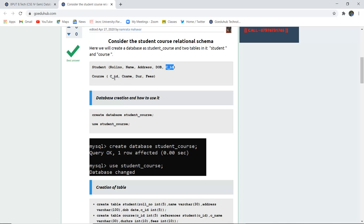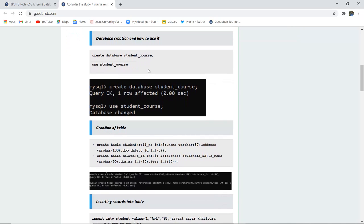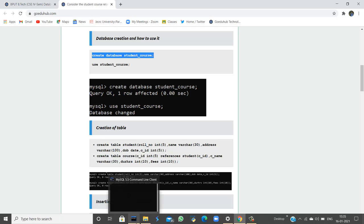Similarly, in the course table — which receives a reference from the first table — there are fields: CID, course name, the duration of the particular course, and the fees. Before the creation of any table, we must first create a database and then use that particular database so that it becomes the current database in use.